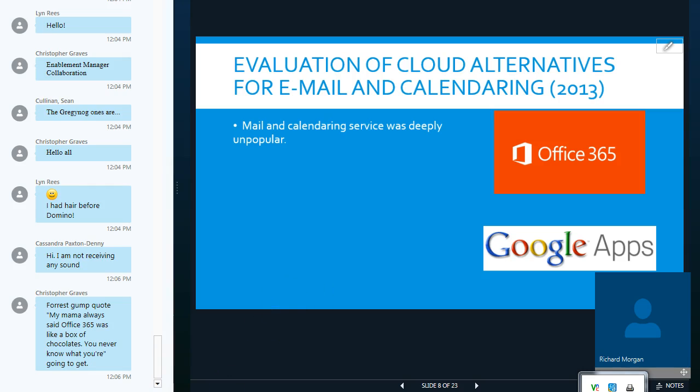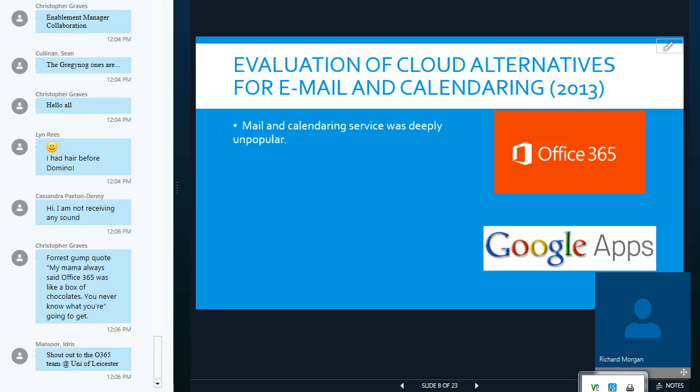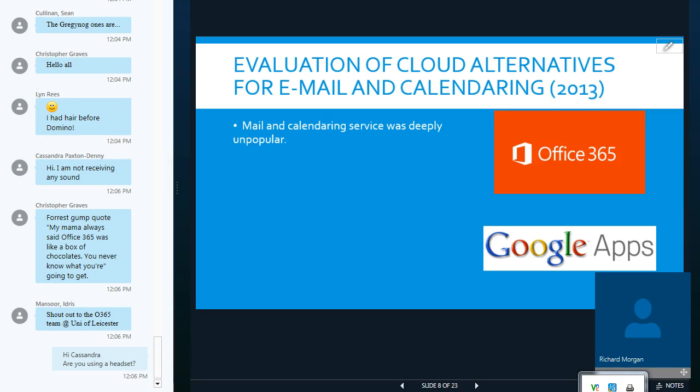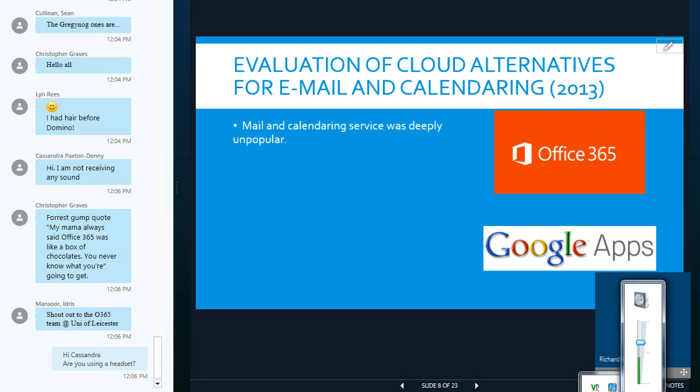So, because of that, and because of the need to meet the requirements of people, we decided to evaluate our mail and calendaring provision, and we basically looked at Office 365 and Google Apps. And to cut a long story short, we chose Office 365.